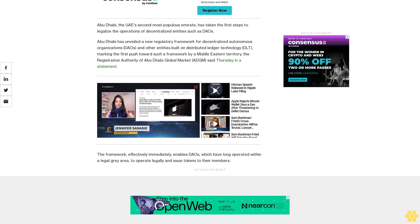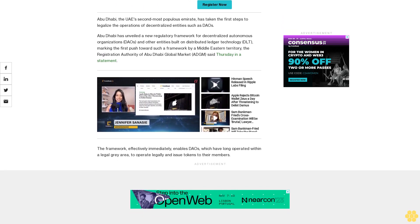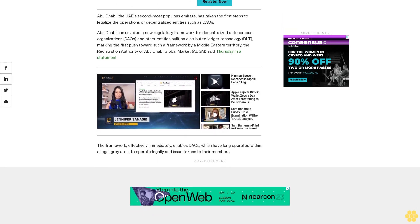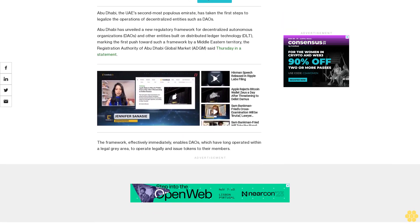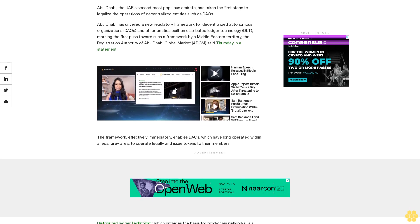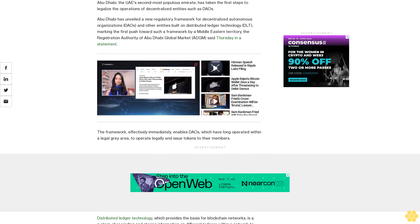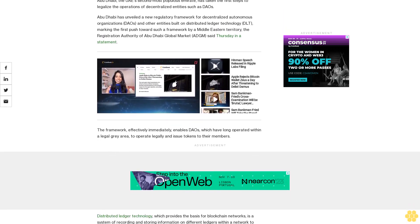The move forms part of a larger initiative to foster initiatives in the broader blockchain and digital asset realm in Abu Dhabi, the United Arab Emirates' second most populous territory after Dubai.